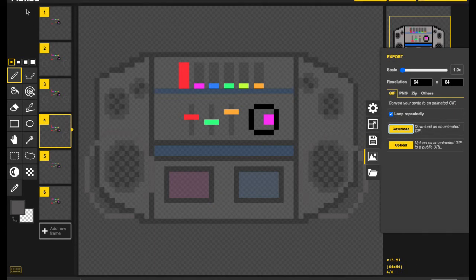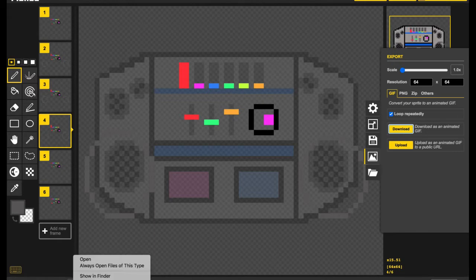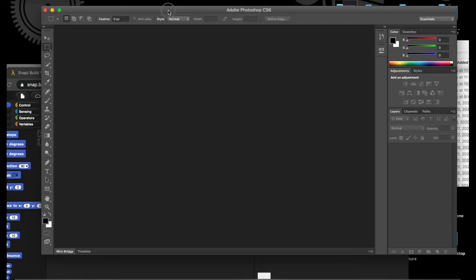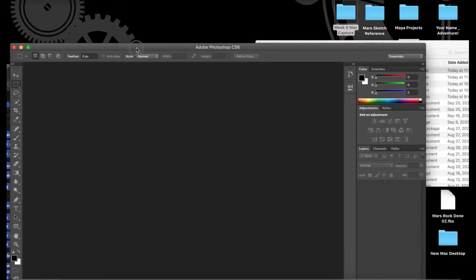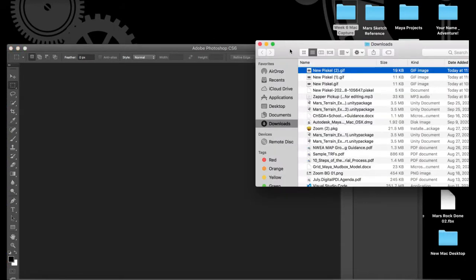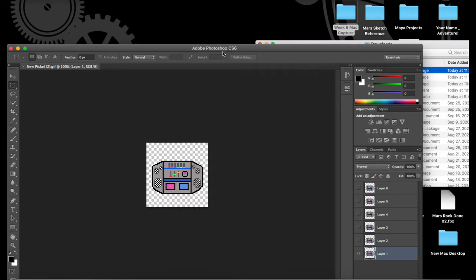With this downloaded, it's time to find it using our Finder, and then open up Photoshop, because that's where we'll be opening this file to get it ready for Snap. With the file located and Photoshop open, all that I need to do is drag and drop it into Photoshop.